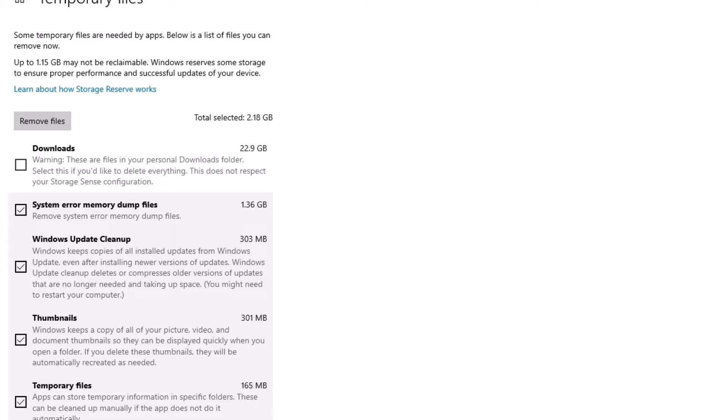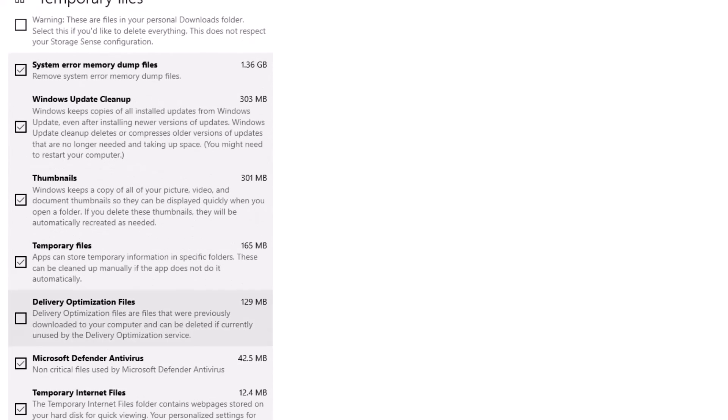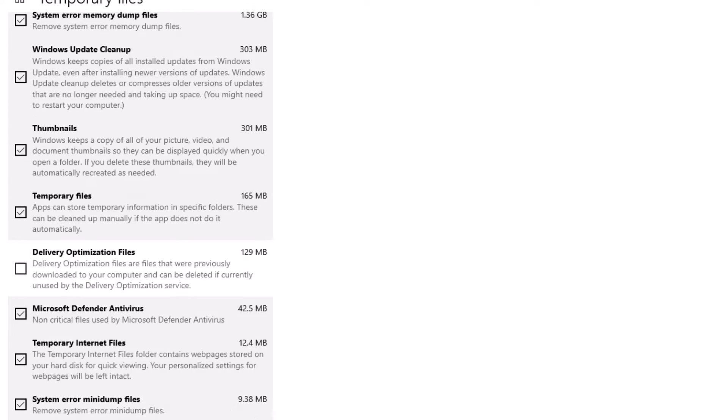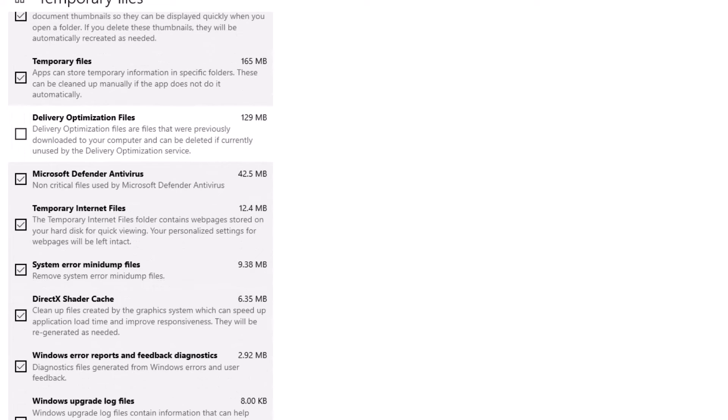I also want to delete Thumbnails, Delivery Optimization Files, Microsoft Defender Antivirus files (that's only 42 MB), Temporary Internet Files, and other things.